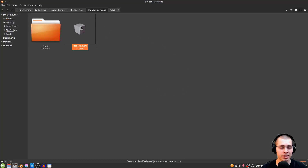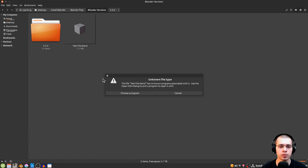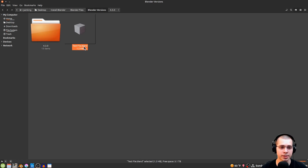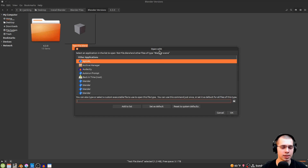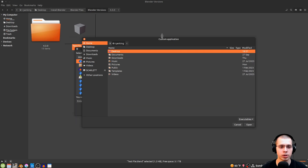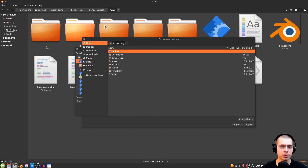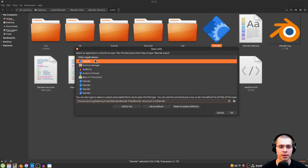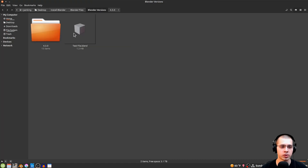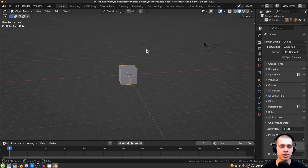There's still a problem — if you try to open an existing .blend file, it says unknown file type. We need to tell Linux to open .blend files with Blender. Right-click the file and click Open With Other Application. Navigate to the Blender launcher, drag and drop it into the window, click Open, then click Set as Default and OK. Now .blend files will open correctly.